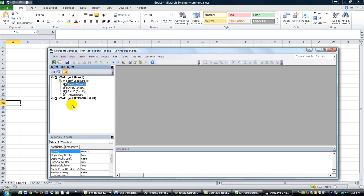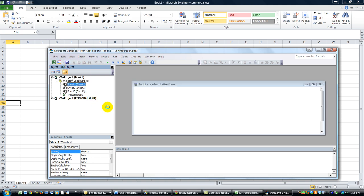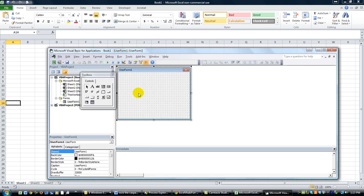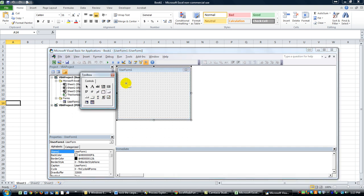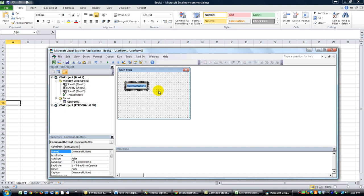Alt+F11 gets you into the Visual Basic Editor. I'm going to click here and click New User Form. While we're in the New User Form, we're going to make a big fat Command Button right here — single click. I'm going to click to the right to highlight the text, and I'm going to call it 'Click Me!'